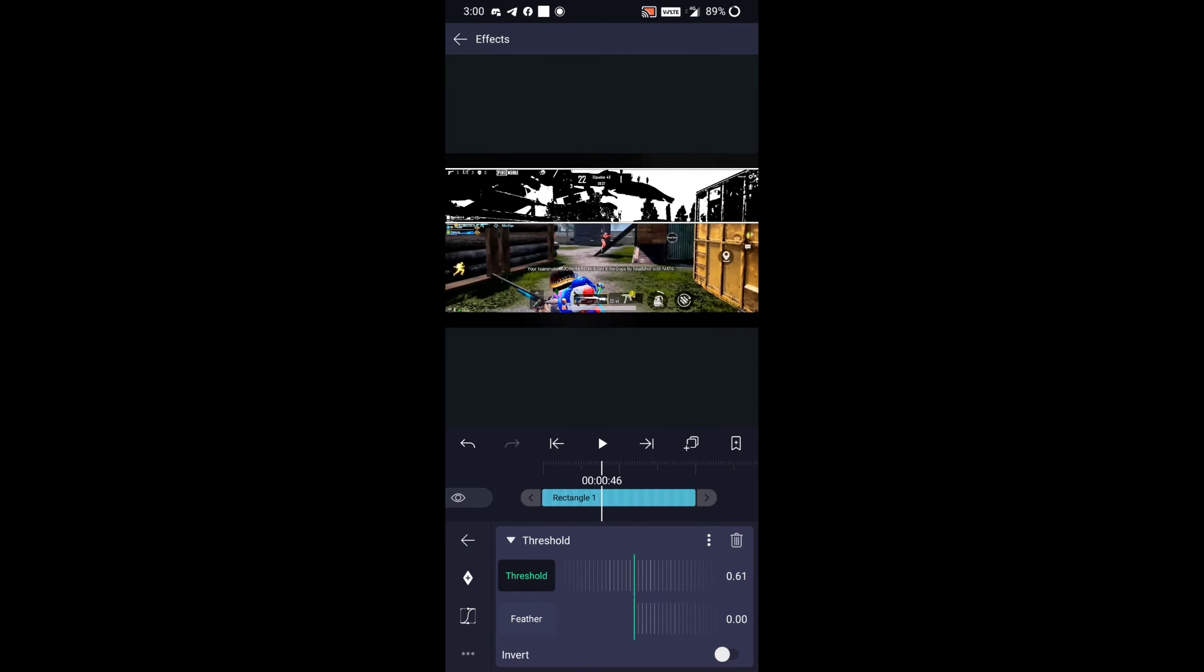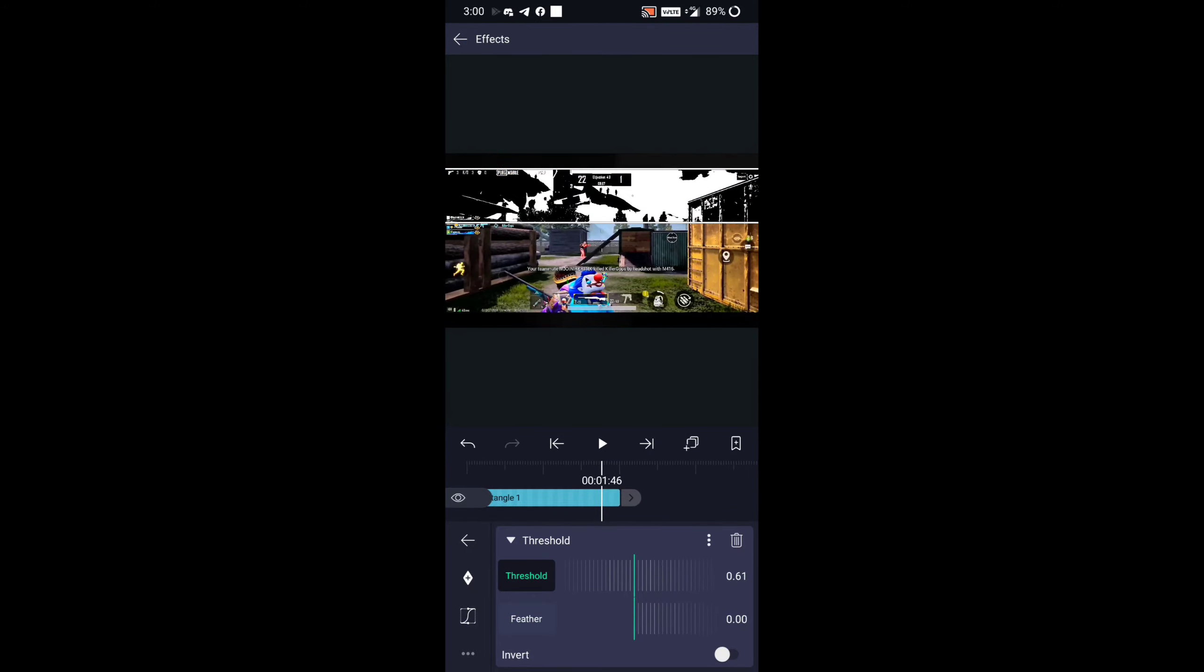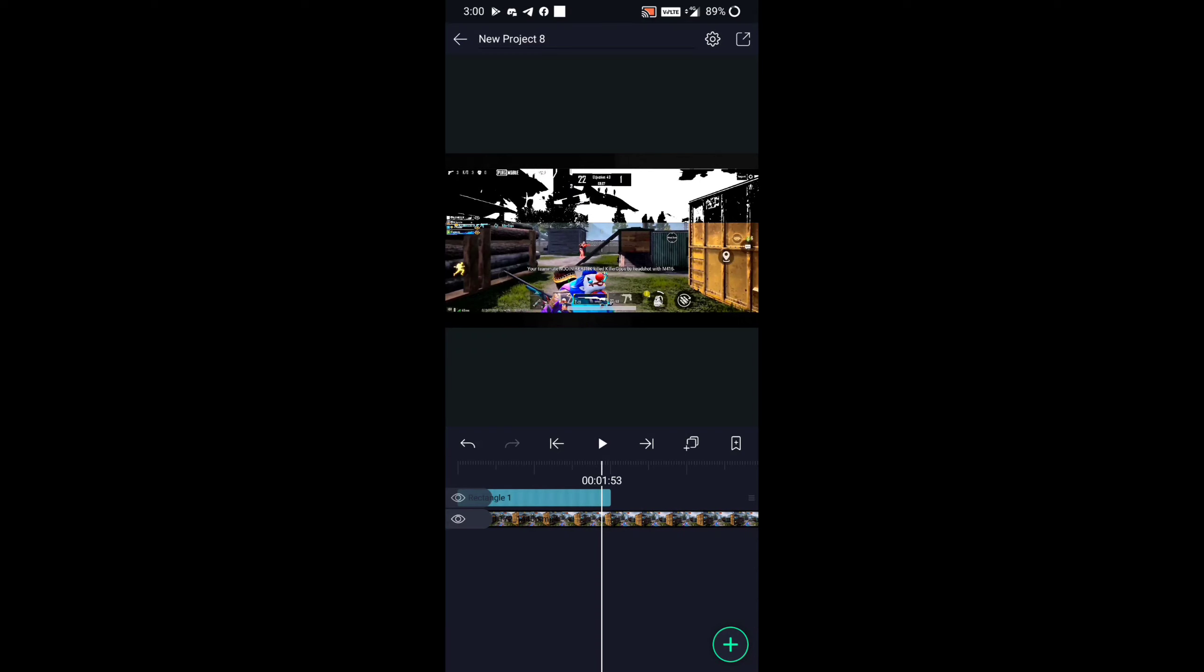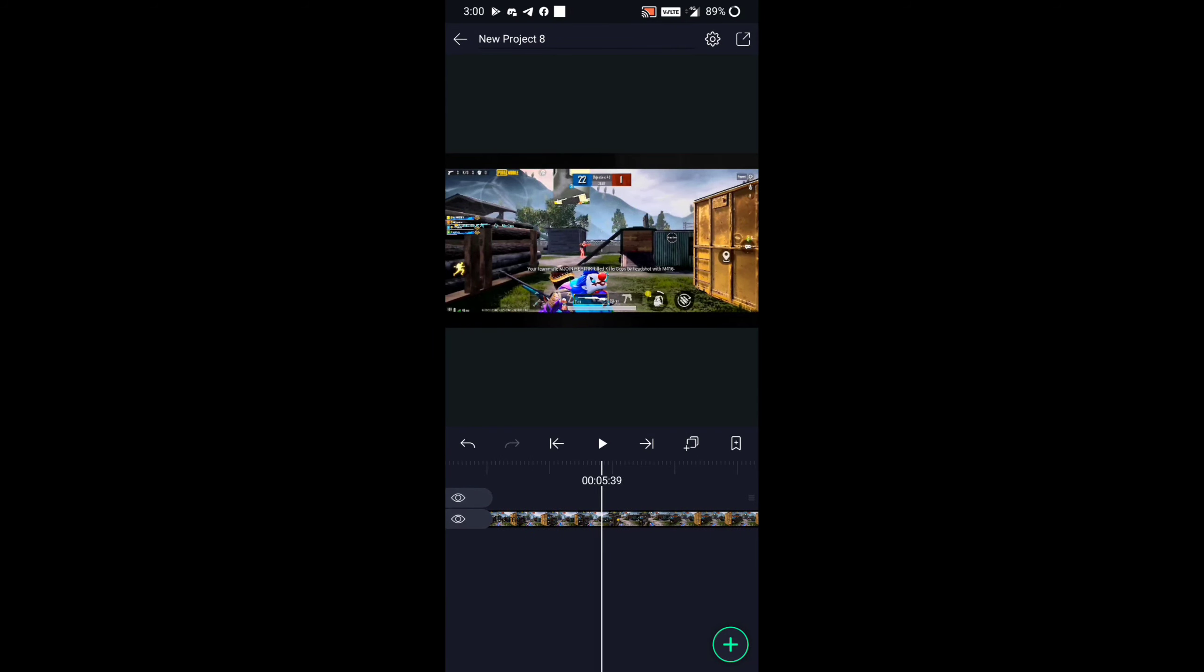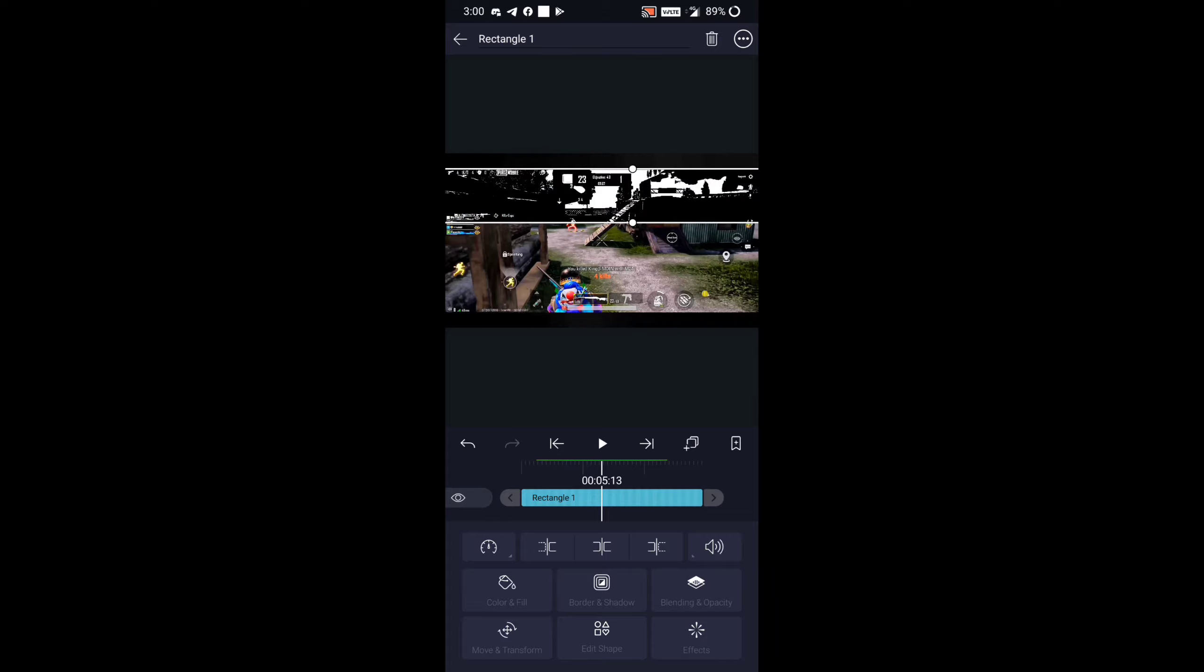Guys, I forgot to say that when you add the shape, stretch it full to the end of your video. Guys, apply the shape properly or else it will not look good.